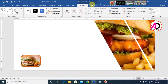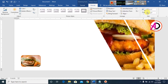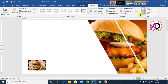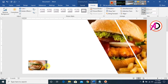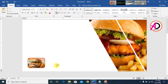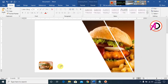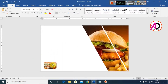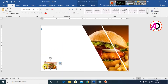Go to Format again, then go to Crop and drag the picture to adjust how it appears inside the shape. This effect is applied to the image. Then click the picture element and press Ctrl+D to duplicate it.